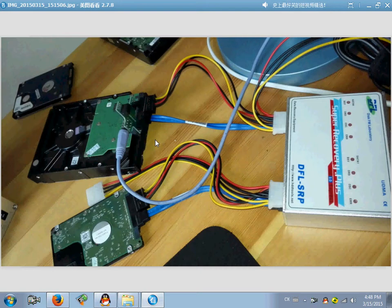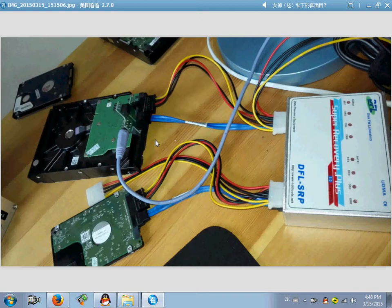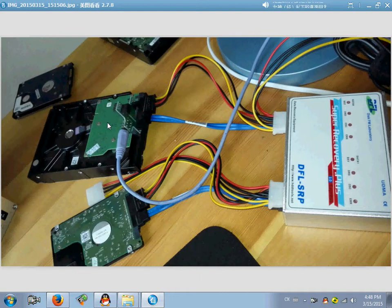Hello everybody, this video teaches how to use the DFL SRP USB 3.0 data extraction program to recover the weak heads from the Seagate 2000 DM001.